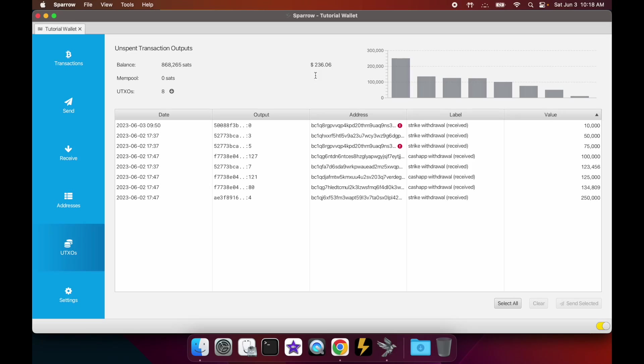So in Sparrow Wallet, you're going to go to this UTXOs tab. In this tab you'll see all of the UTXOs associated with your wallet.